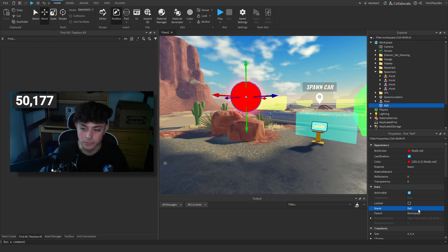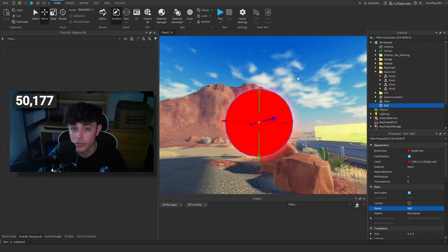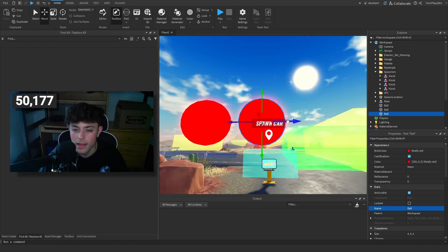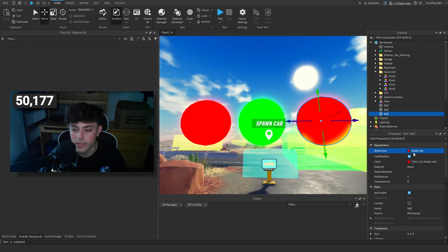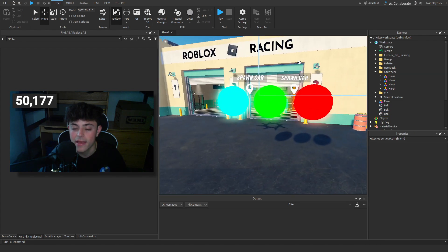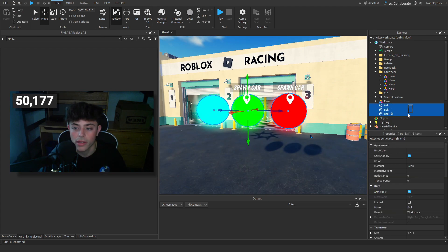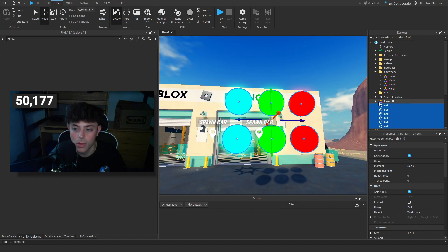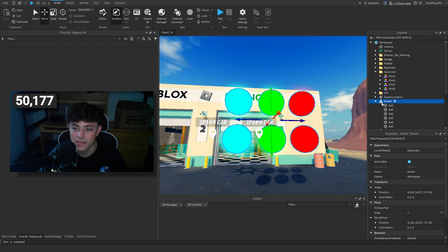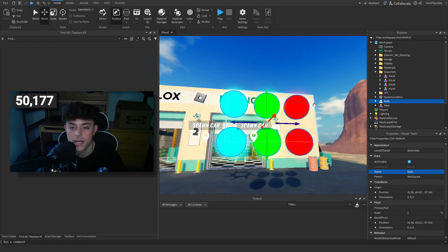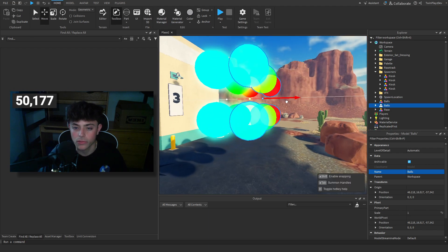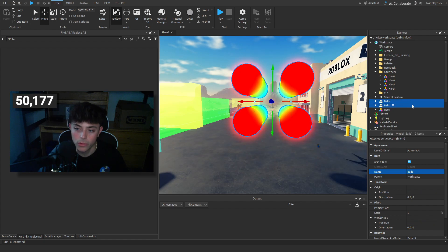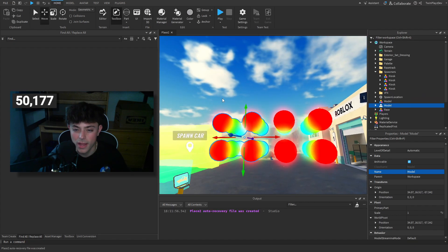There are a lot of controls and commands. If you do Ctrl+D you can duplicate a part just like that — really nice. I can change colors again, go green, go blue. To select multiple, hold Ctrl and click, then duplicate again. If you want to model something, you can group them and it makes it a Model. You can name it 'Balls' and then duplicate the whole group — it lets you duplicate all of them at once.